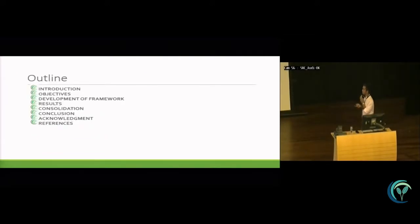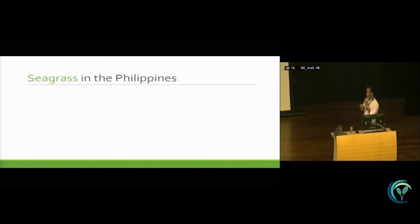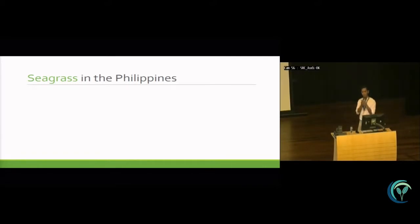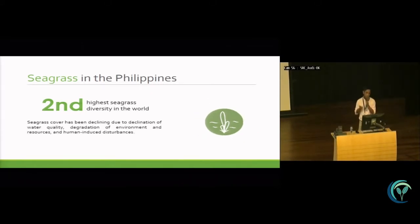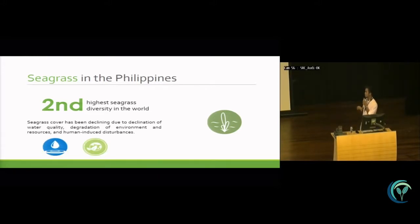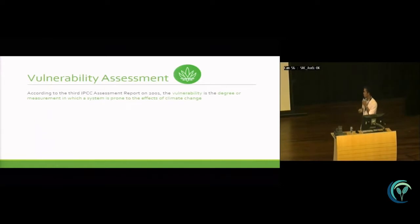This is the outline of my presentation. I'll discuss a brief introduction about seagrass in the Philippines. As our colleague presented earlier, the Philippines has large areas of seagrass beds and has the second highest seagrass biodiversity in the world. But seagrass cover has been declining due to the decline of water quality, degradation of environment and resources, and human-induced disturbances. So we have to do something to protect these resources.